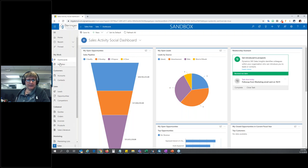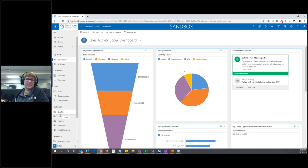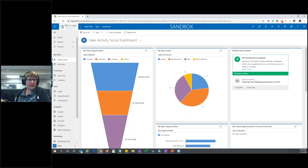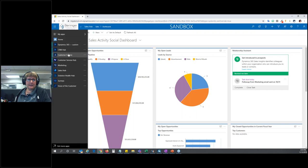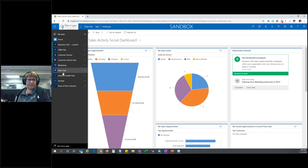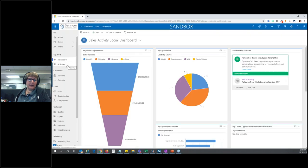Below this we have all our different entities. Depending on your security and what app you're using, you may see different items. One of the nice things about the UI is that your system administrator can create different apps so you only see what you need. Right now I'm in the Sales Hub. If I click the little down arrow to the left of Sales Hub, I can see all the apps I have access to — Customer Service Hub, Marketing, and others. Depending on your security, you may see one app or multiple, each configured with the specific entities you need.